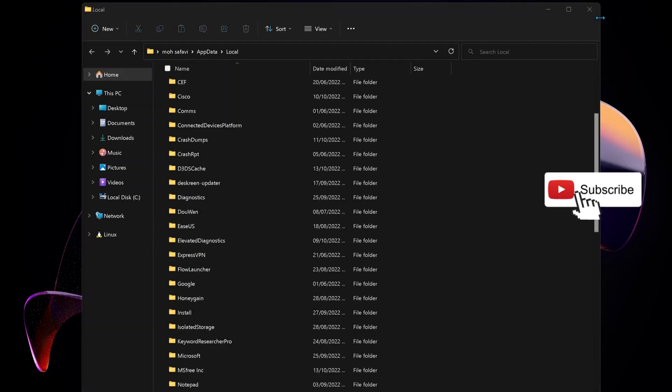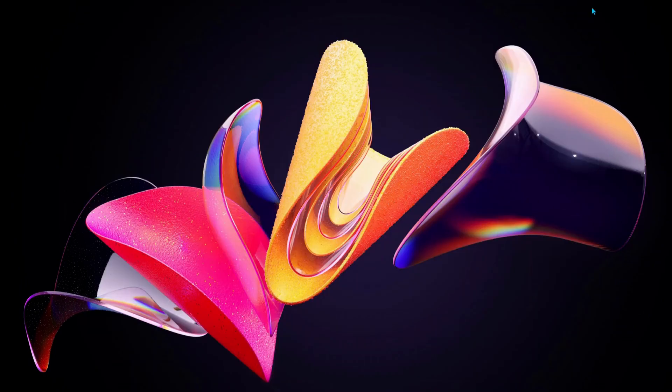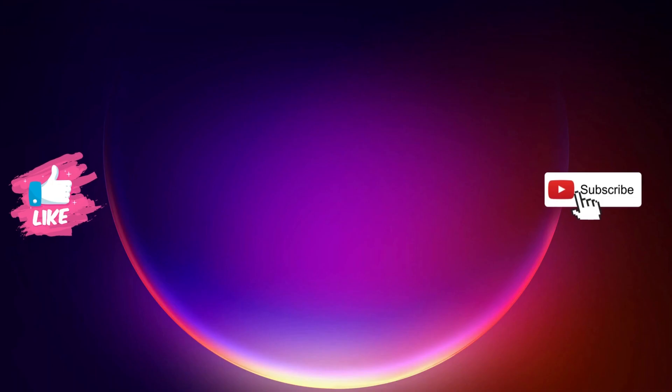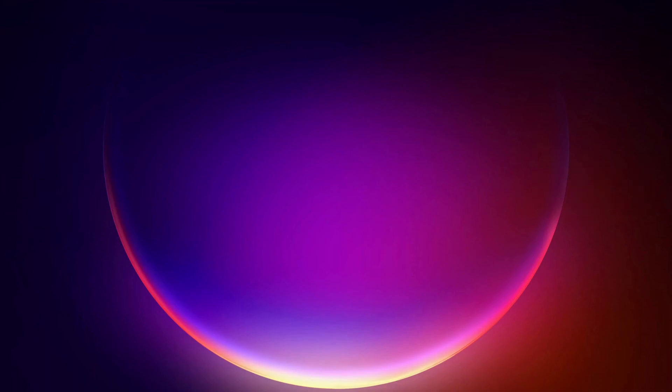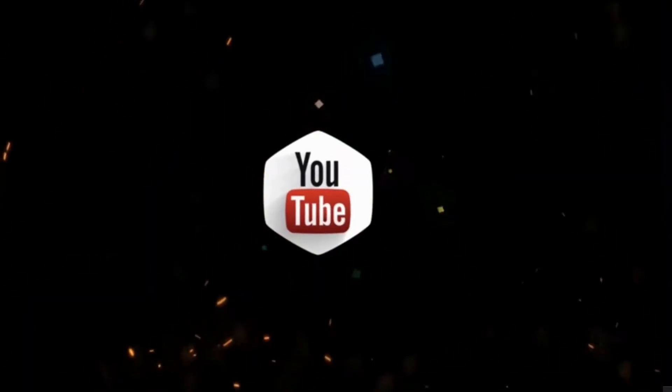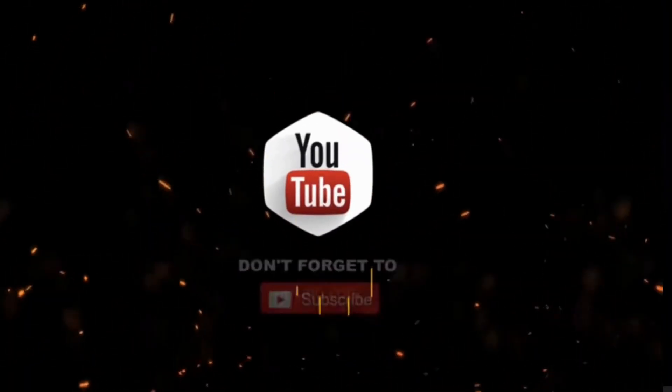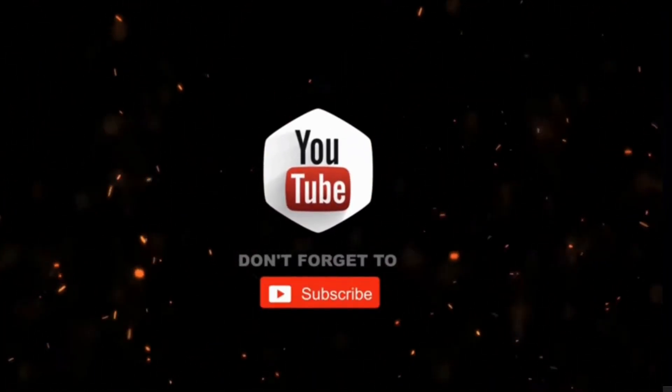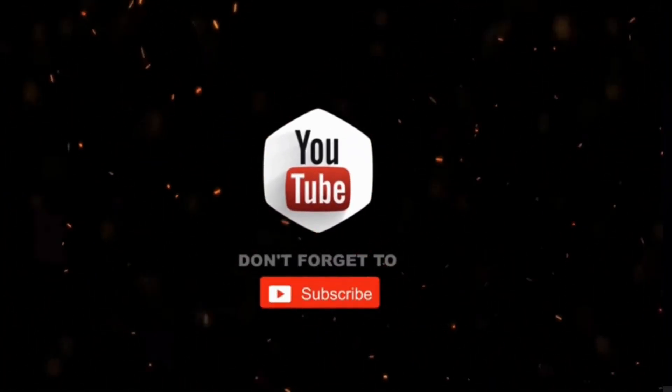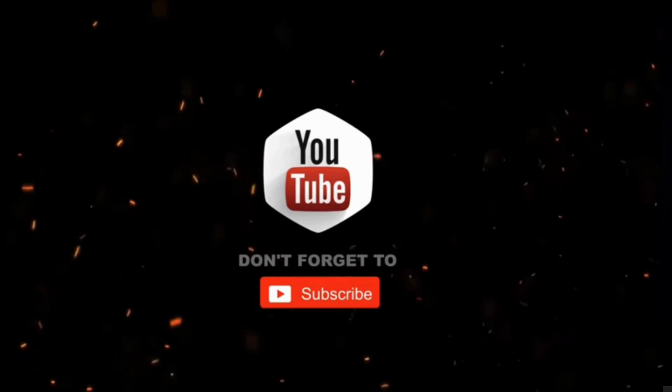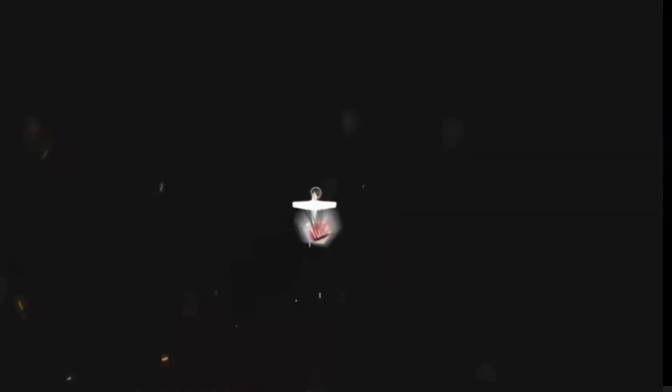Once you delete it, you need to restart your device. Hopefully one of these solutions will work for you, so please let me know in the comments below. If you haven't subscribed to my channel yet, please consider supporting me and subscribing for more videos. Thanks for watching.